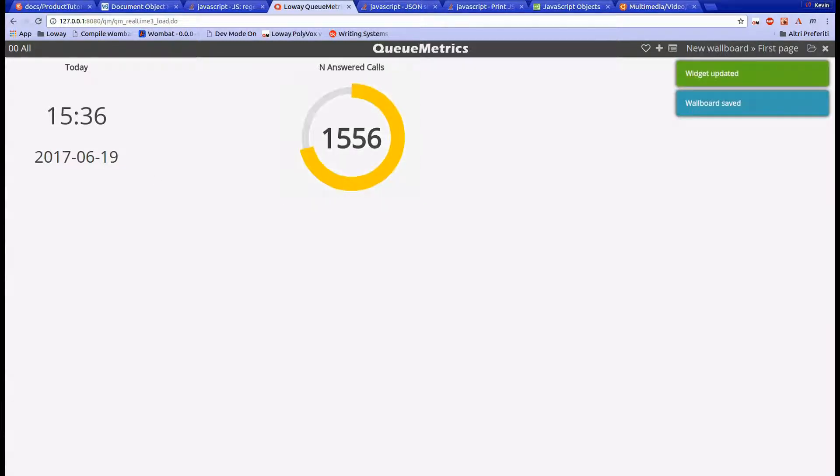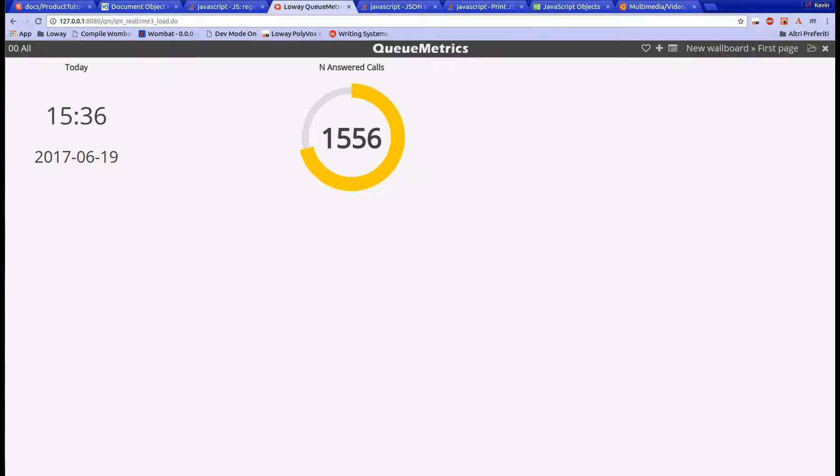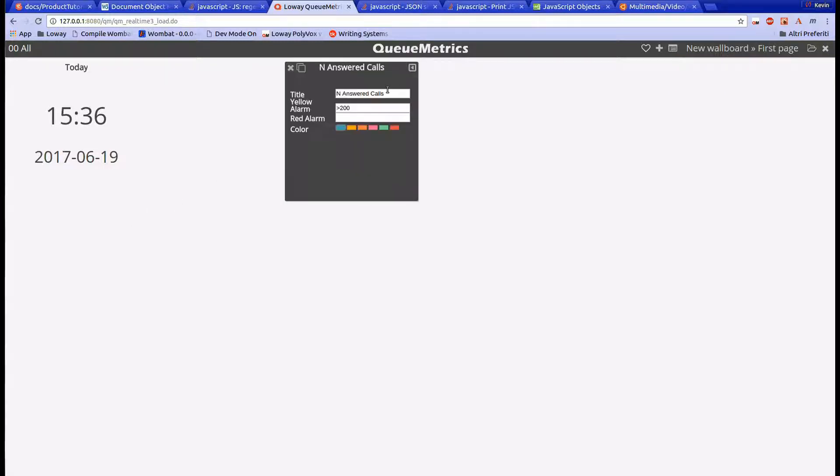Let's set a yellow alarm for 200 answered calls. And as we can see, the widget is now yellow. This is because the yellow alarm was triggered by the widget value surpassing the threshold we set earlier.